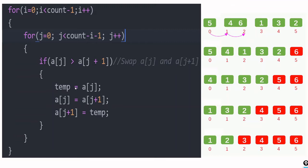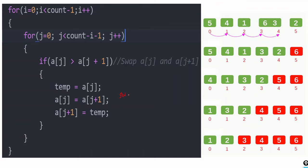This three-line code is the code for swapping. We use a temporary variable: one value is stored in the temporary variable, then in that location the second variable's value is saved. Now the second variable is free, and the temporary variable's value is assigned to it. So a[j] and a[j+1] are swapped.